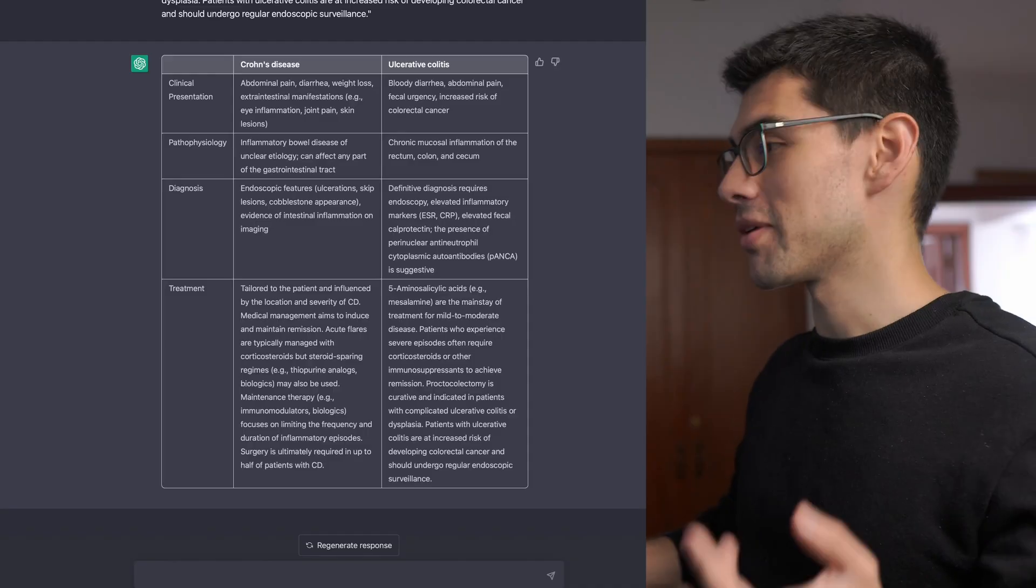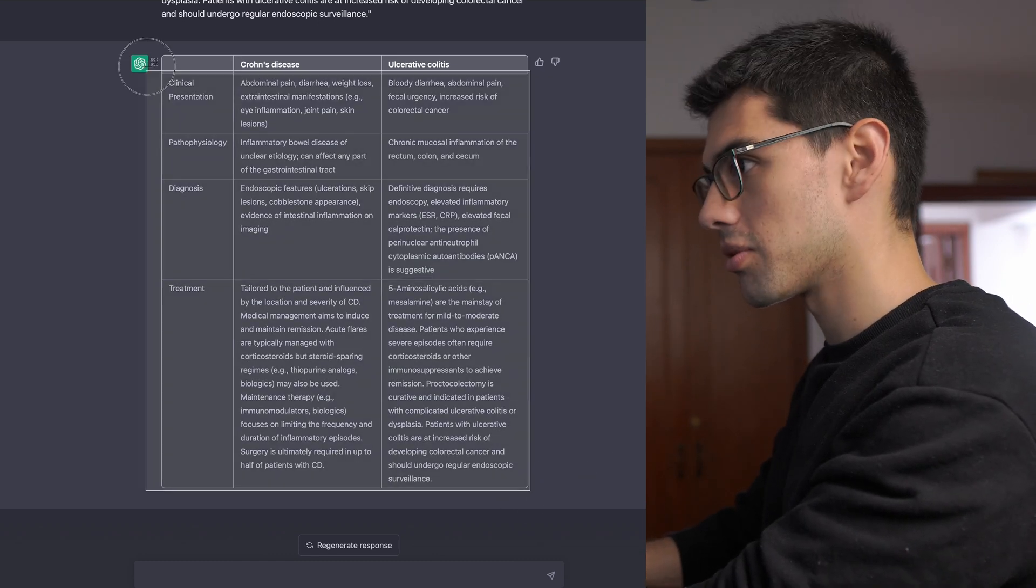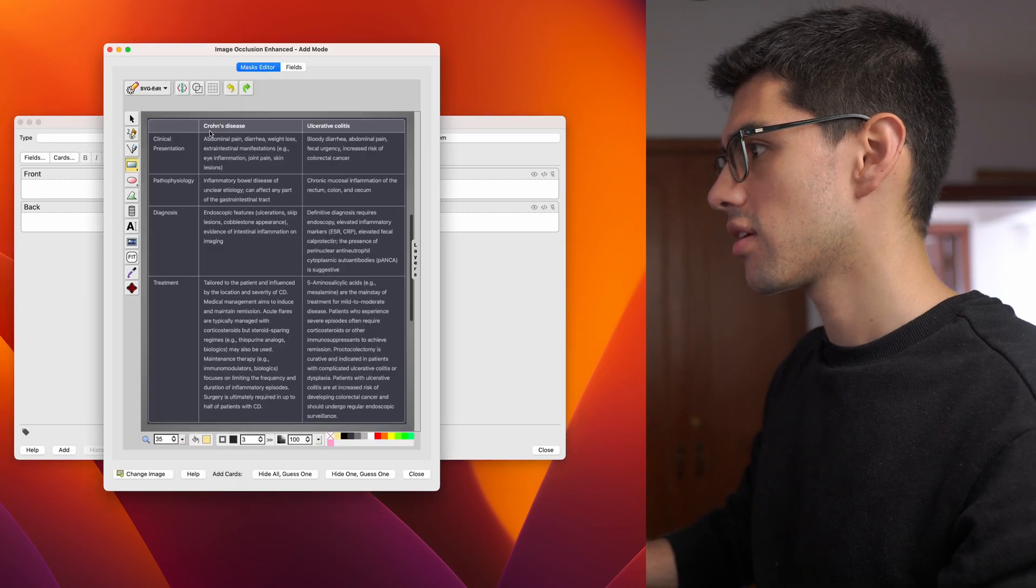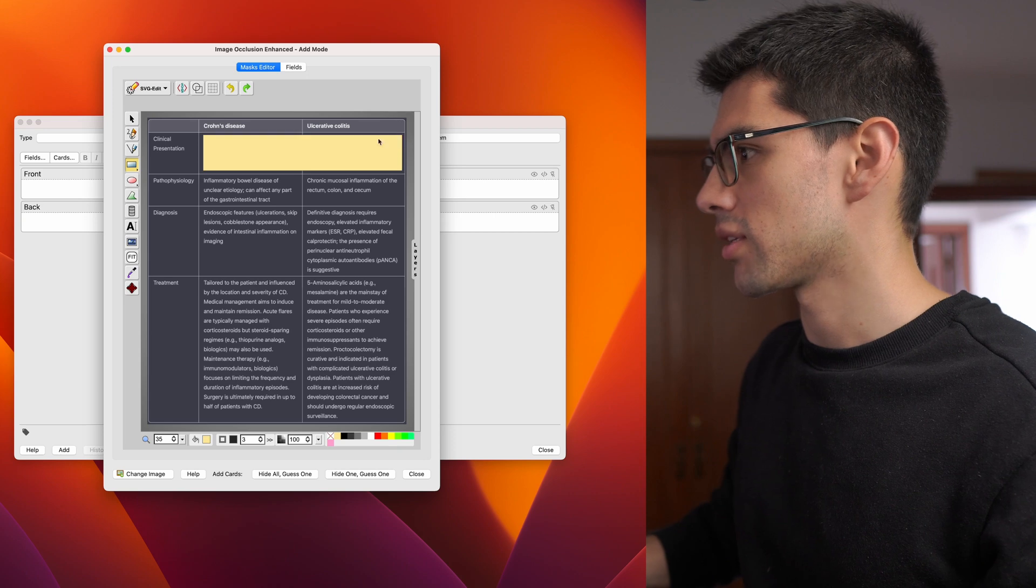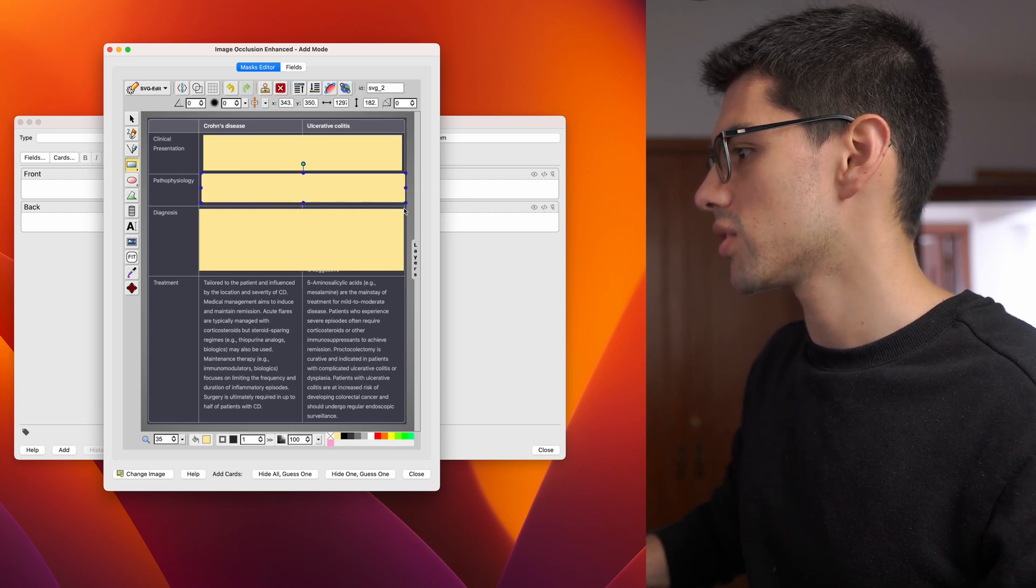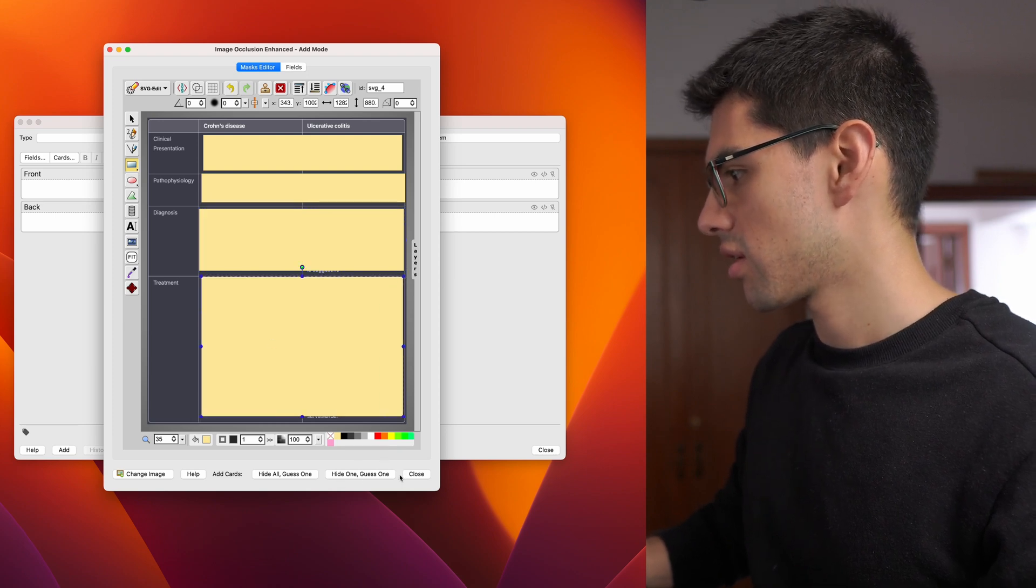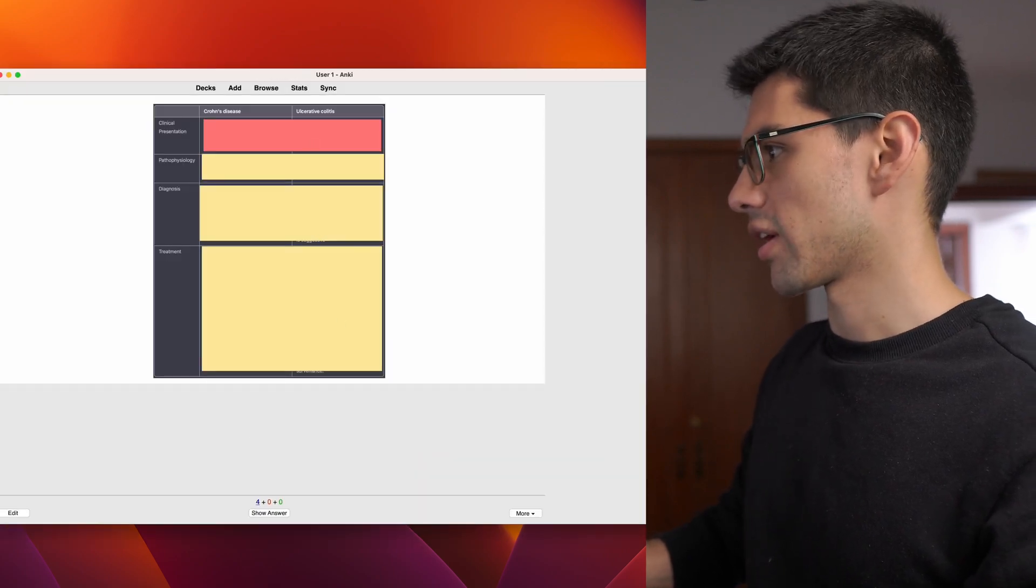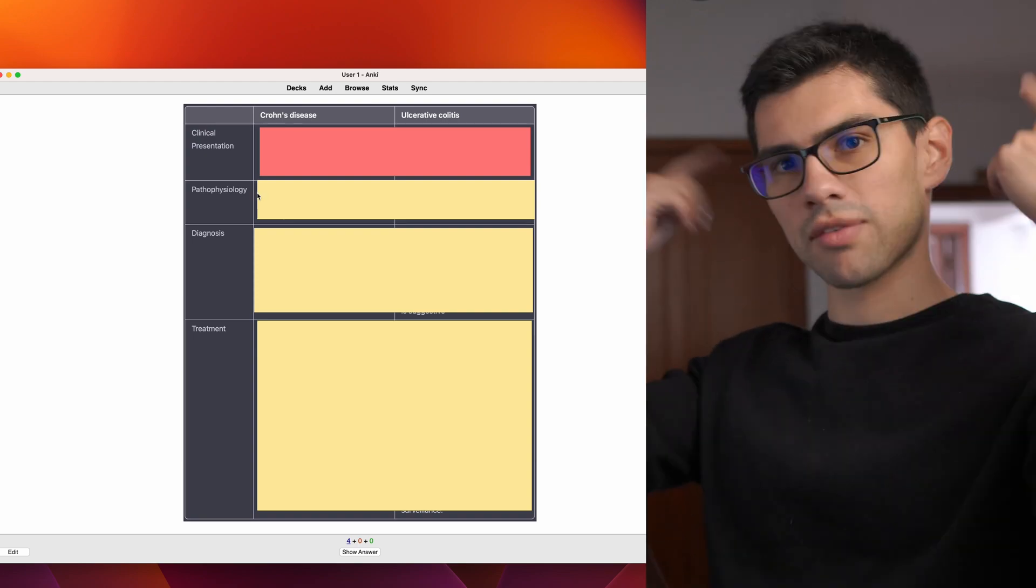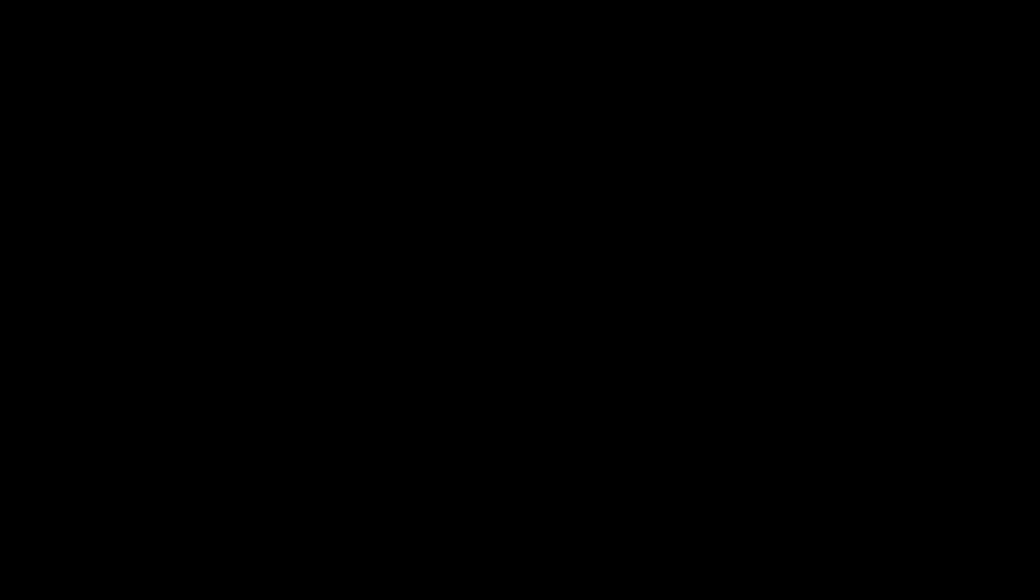And this is amazing, because I can then take a screenshot of this table, then go ahead, paste it in Anki. And then start just masking the table. So I can, for instance, mask the clinical presentation, the pathophysiology, the diagnosis, the treatment, I can mask all of that, then just add them. And then when I start to review them, my flashcards look something like this, where I have the clinical presentation mask, and I have to remember, and then I just press enter. And right there, I have the response. It's great, right?